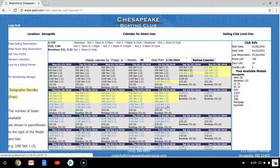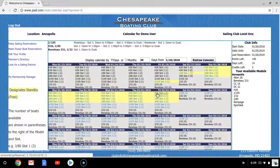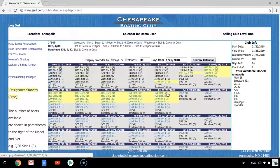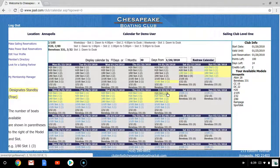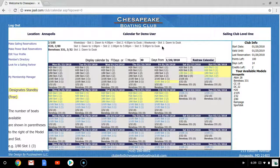Everything in blue represents a boat that is able to be reserved. When looking at a particular day, you will see the model of the boat, the slot, and the number of boats of that model that are available appear in parentheses. Slots refer to the time of day in which you can use the boat. At the top of the screen, you will see the slot times for both the Level 1 and Level 2 Sailing Memberships.